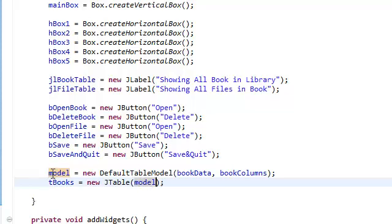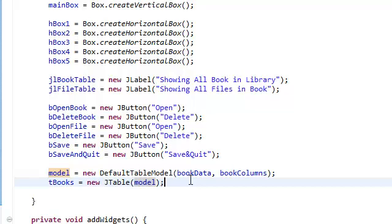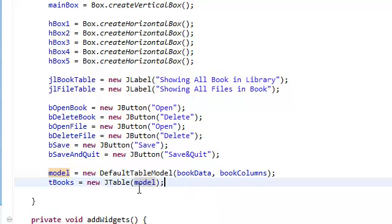Give this model to this table and just make the model, make the table model of this table this model. And we're going to be using this default table, this model a lot to handle changes in our application. And you'll see what I mean later.